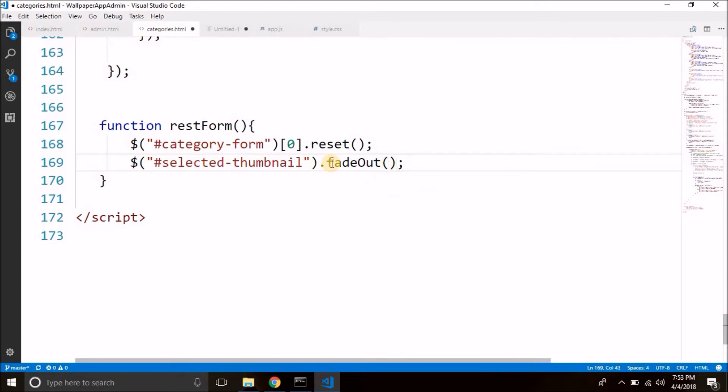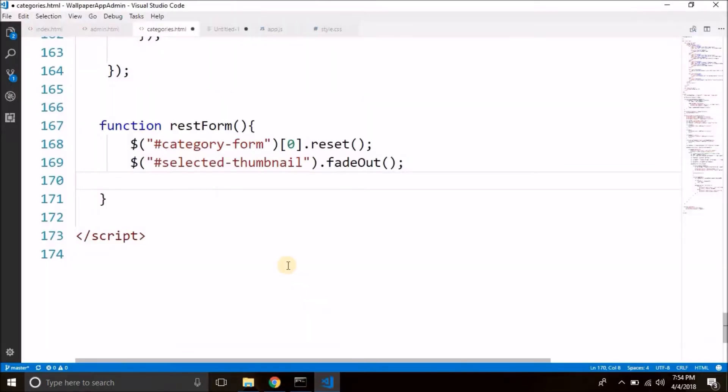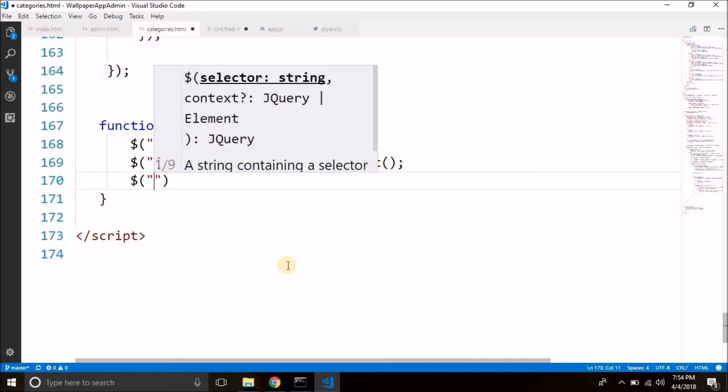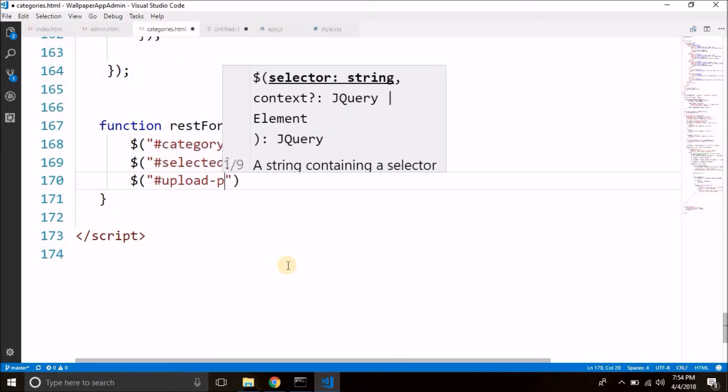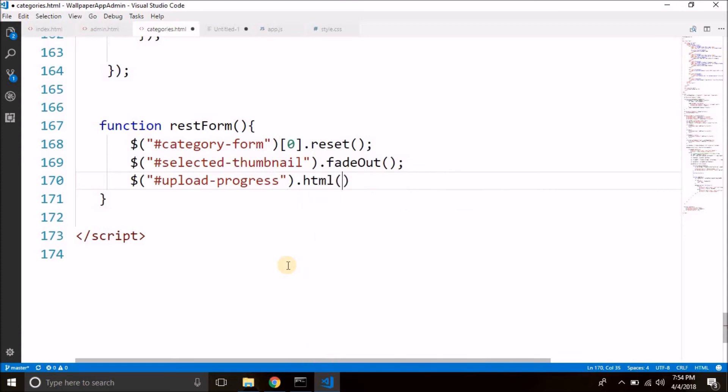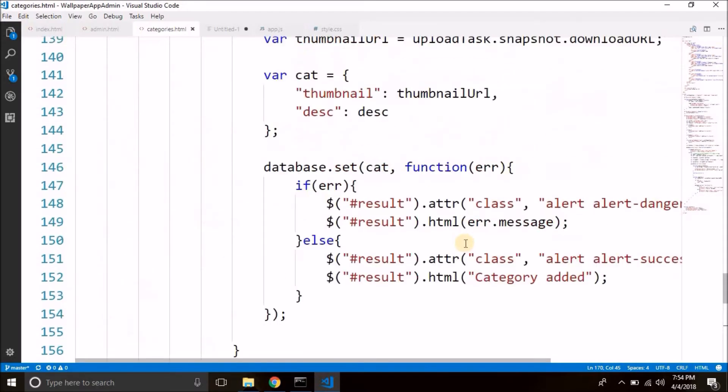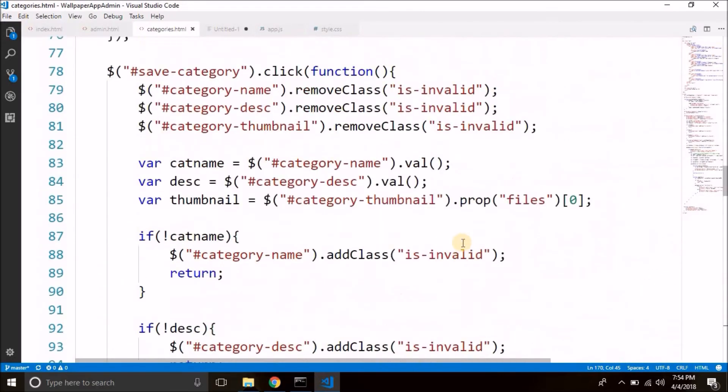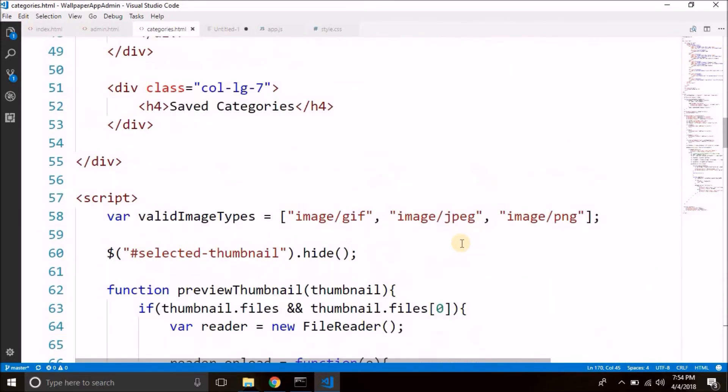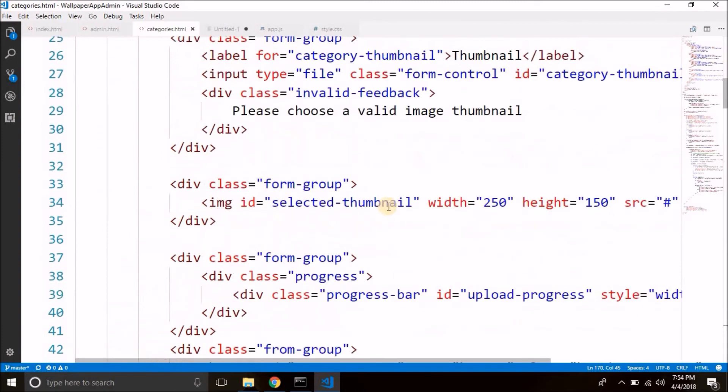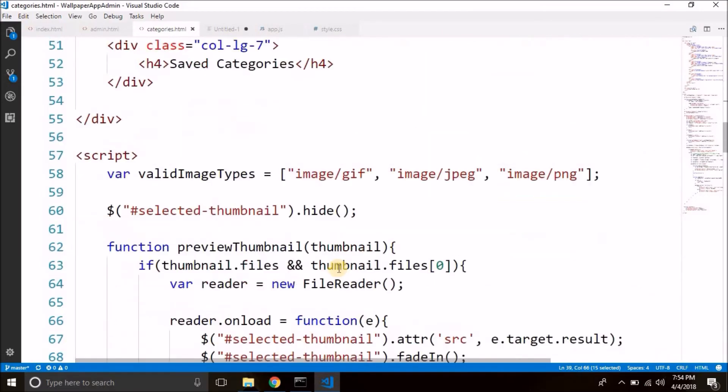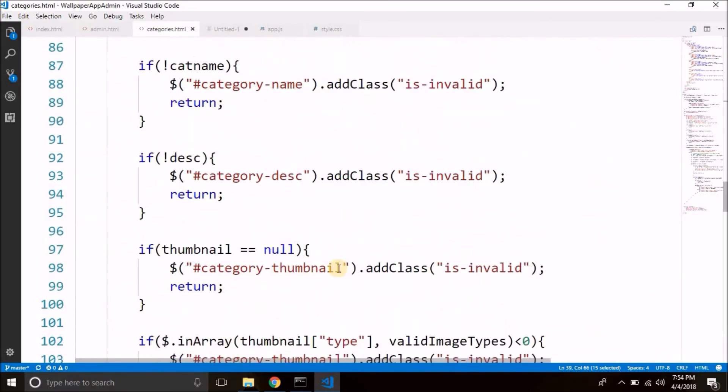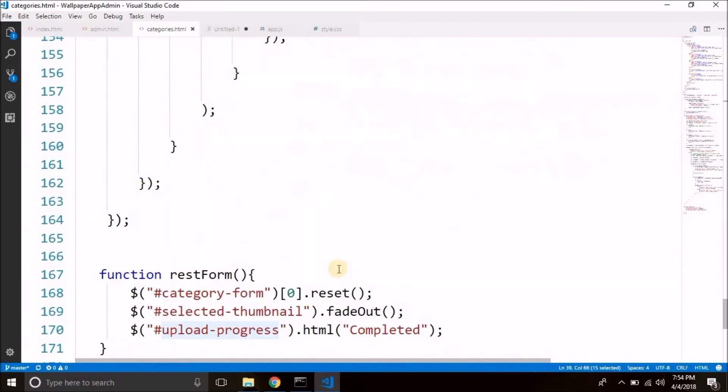We will also reset this progress bar and we will write completed inside it. So let's select the progress bar as well which is upload progress dot HTML and here we can write completed. Let's cross check the ID. So we have the ID as upload progress and we have given the correct ID below. So that's okay. It should work.